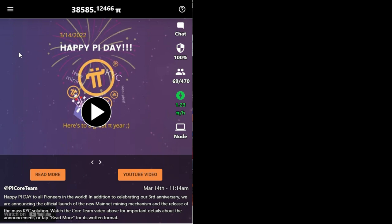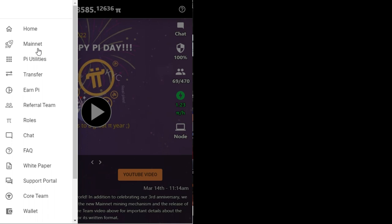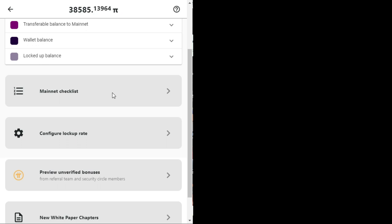This will open up a page with about 7 checklists. Remember, I told you guys that it will not be as simple as click-click to get into Mainnet. I will address them as seen on the screen.